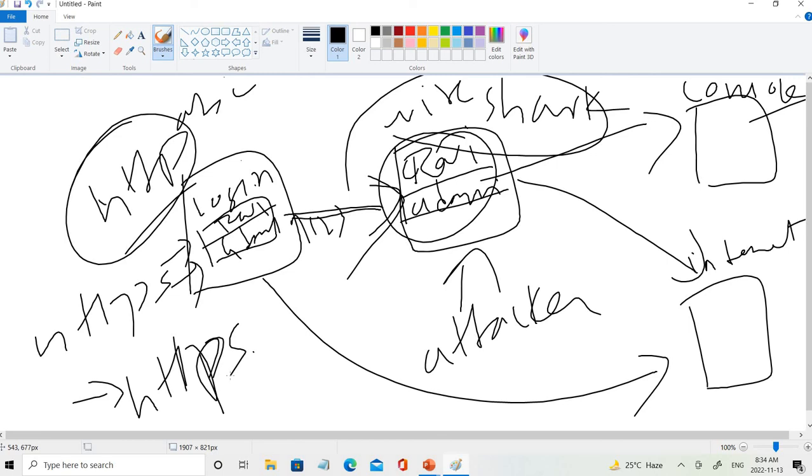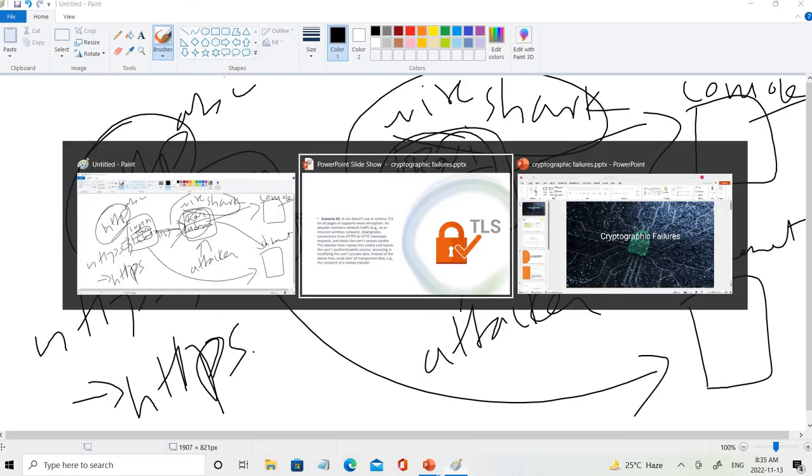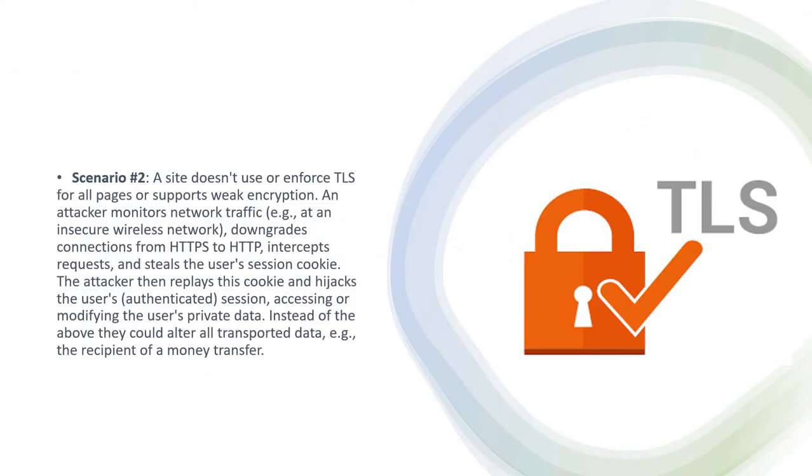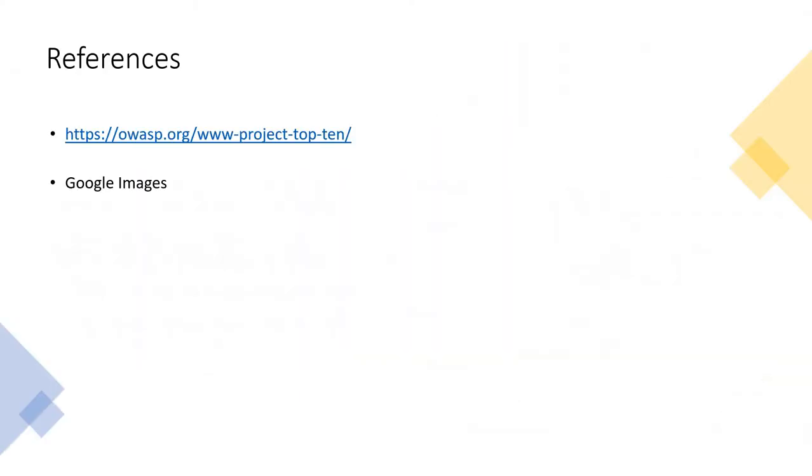He can use that concept and make you believe that it's actually a secure website and make sure that you log into those websites. These are all the methods which can be used. These are the differences that I took from OWASP website. You can also get the information from the OWASP website.